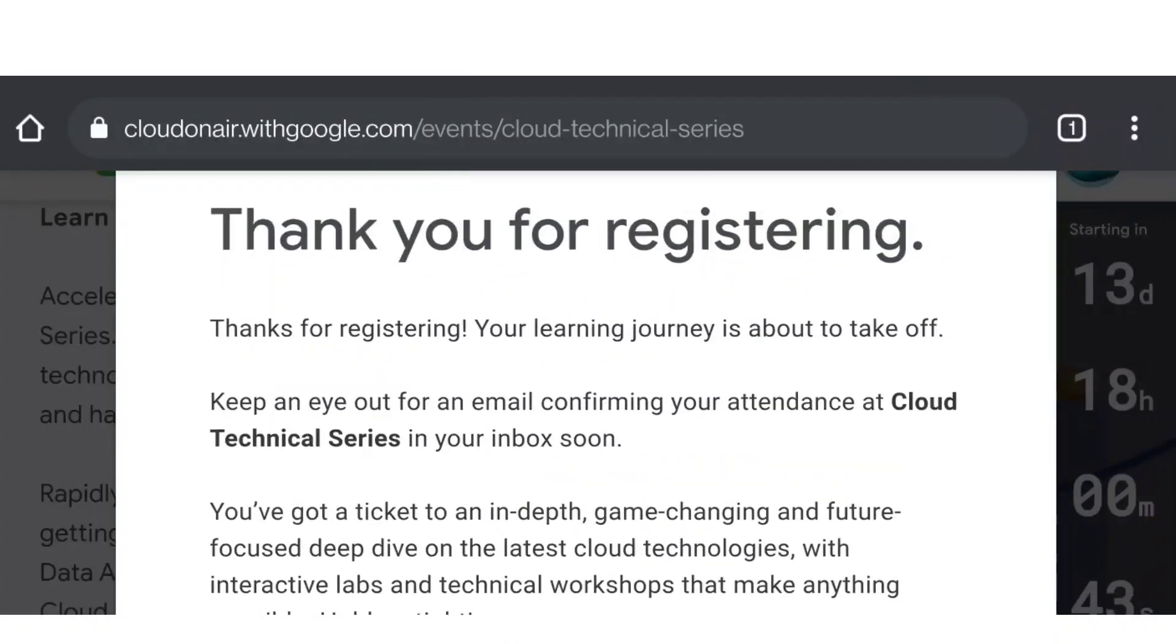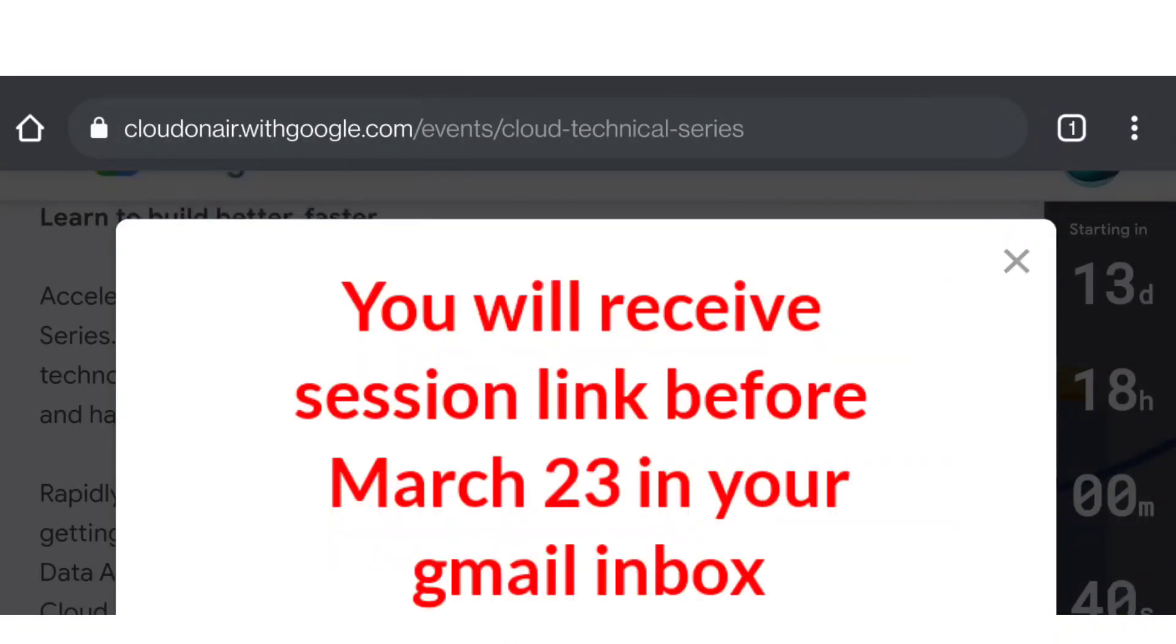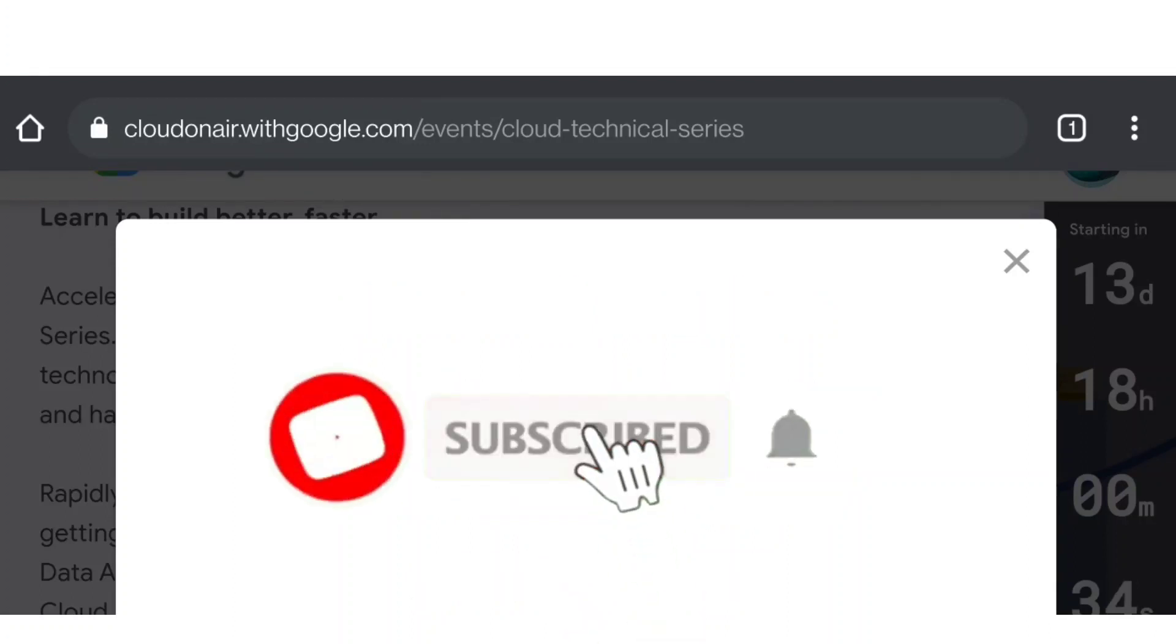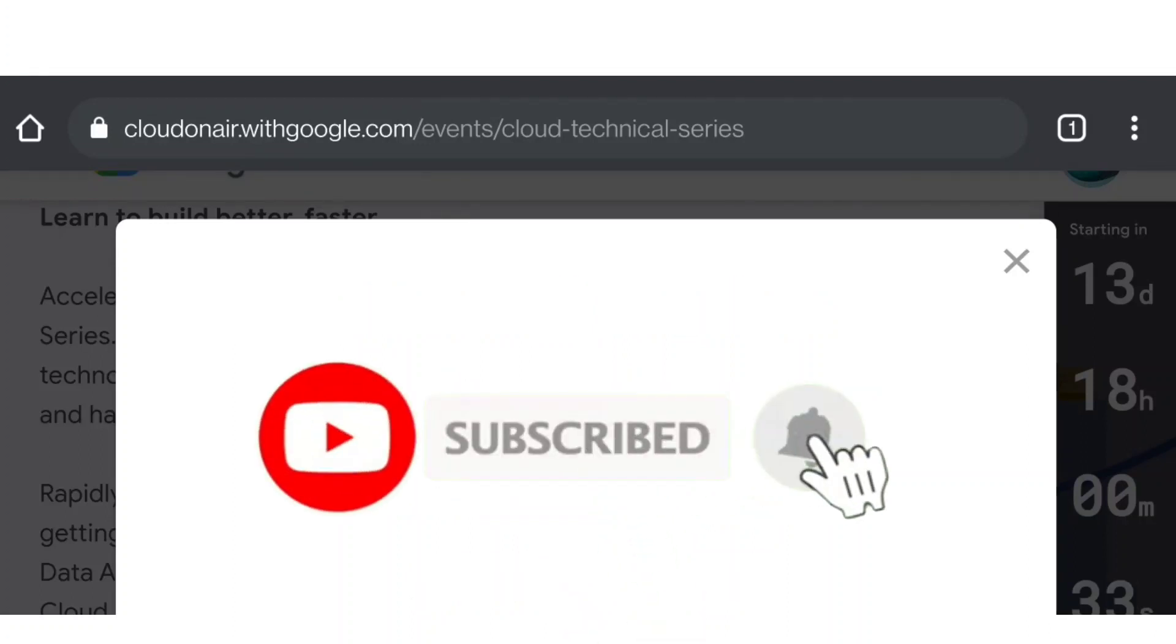So that's all for this video. If you are having any doubts, feel free to ask in the comment section. Share this video among all your classmates so they also participate and get those certificates. Thanks for watching.